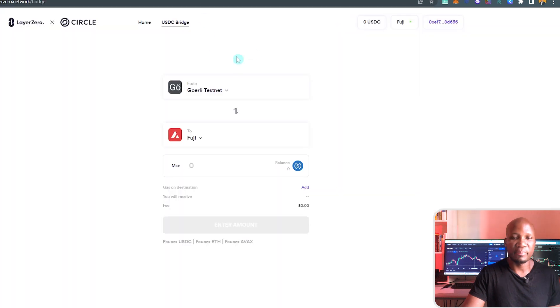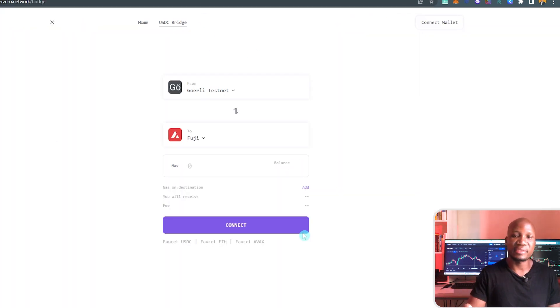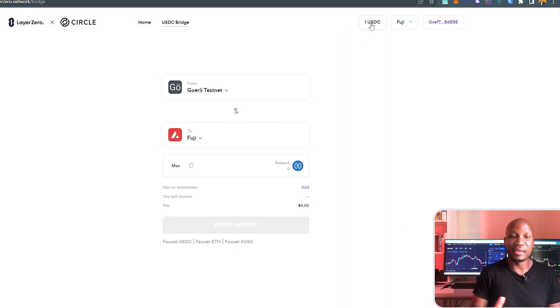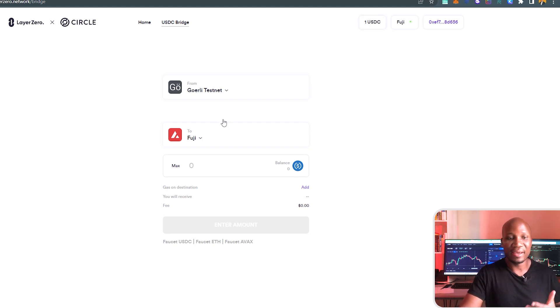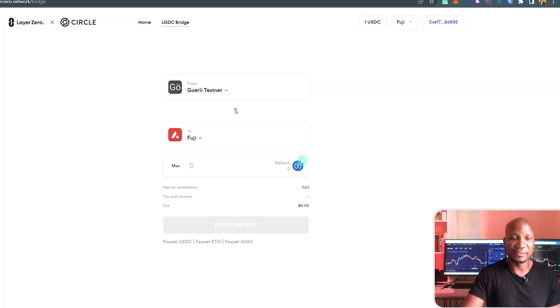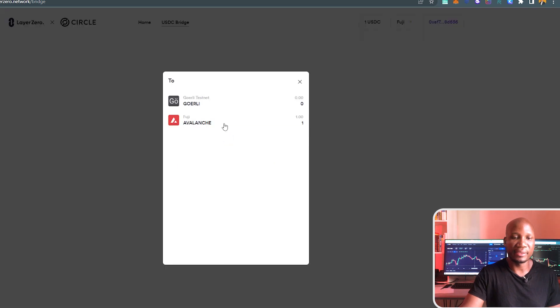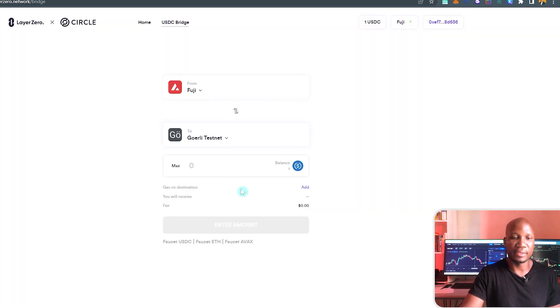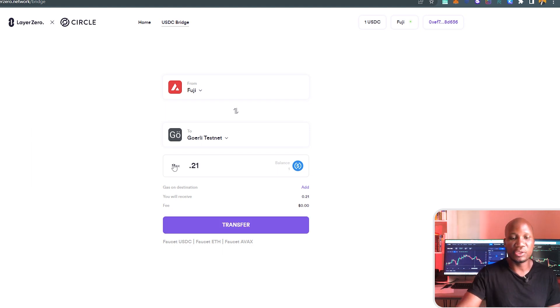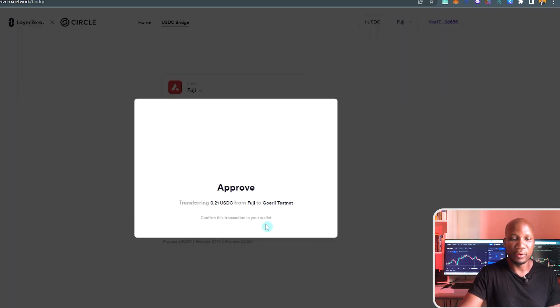Let's come back here and refresh this page and see if we've got our tokens. Now you can see we've got one USDC, and we can now go ahead and start bridging funds. We've got one USDC on Avalanche. I'm moving funds from USDC to the Gorilla Network. I'll move 0.21 USDC and go ahead and transact that.